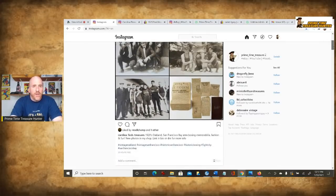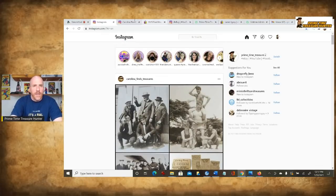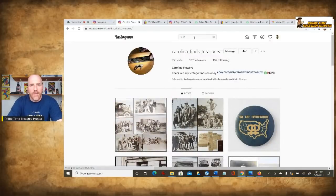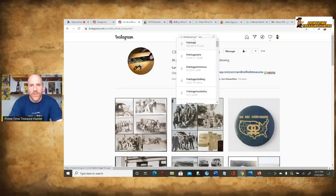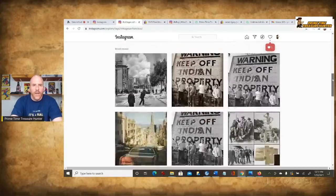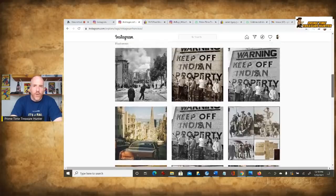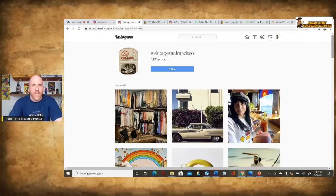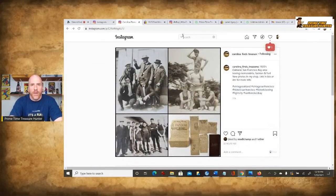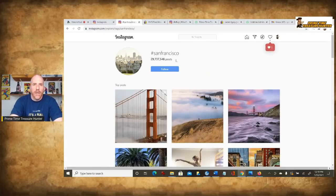The broader the search term, the more results there are going to be for it and the harder it's going to be to get found and discovered. For example, vintage San Francisco probably has a lot more than vintage Oakland. If I type in vintage San Francisco, we've got 3,031 posts there — compare that to 573 for vintage Oakland. So now it's going to be trickier to find it, although it's still showing up pretty close to the top since it was done recently. If my hashtag was just San Francisco, now I've got 29 million posts to sort through. So you want to think about that when you are creating your hashtags.